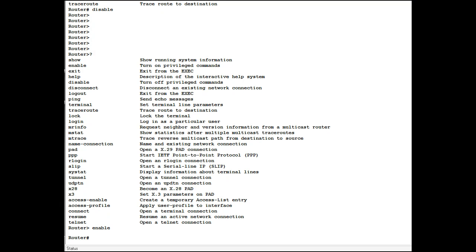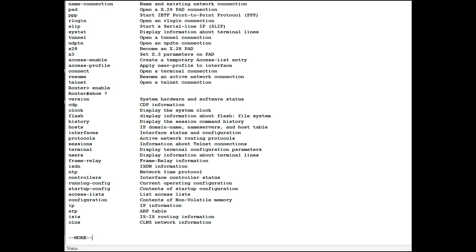One of the commands you use the most in Cisco are the show commands. You use the show commands to show you various configurations and status on any machine that you're looking at. To get help with a command you usually type that command and to see its options you hit the question mark again.